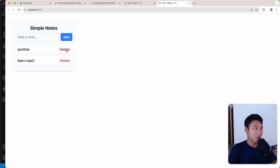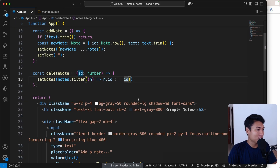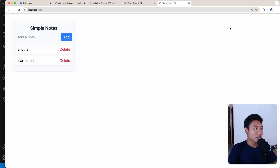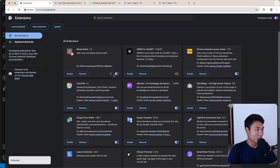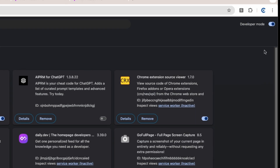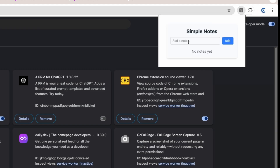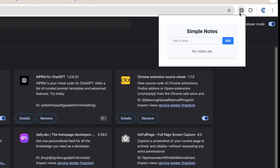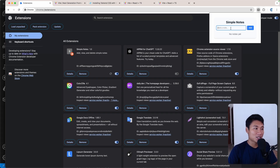Now let's run npm run build and check the result in the Chrome extension. Go back to chrome://extensions, reload the extension by clicking the reload icon, then open Simple Notes. By default we see 'No notes yet'. Add a note like 'learn one', click Add — it appears. But closing and reopening clears it, so we need to store notes in browser storage.